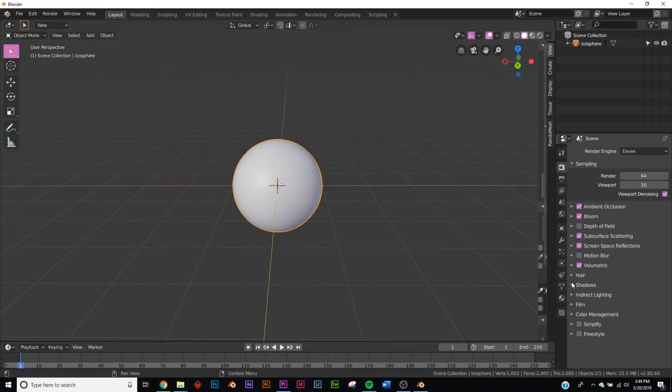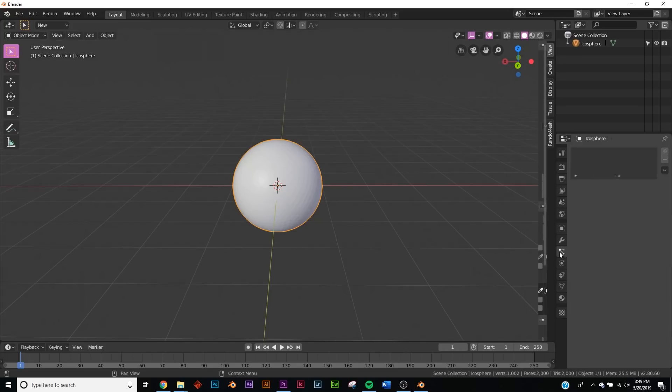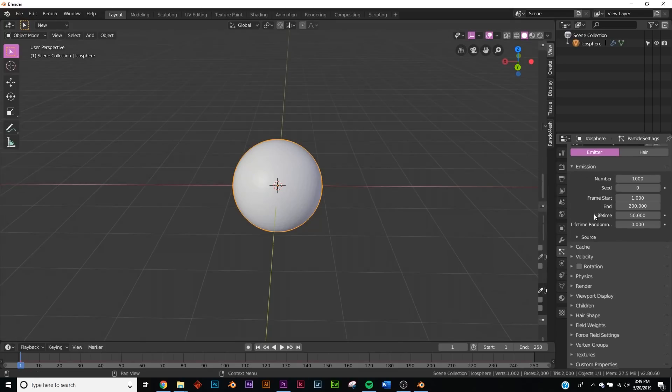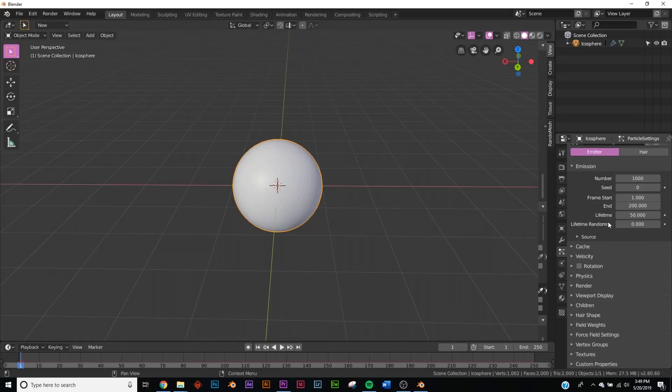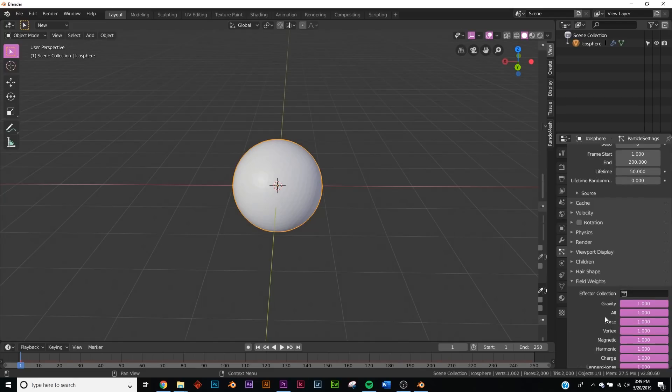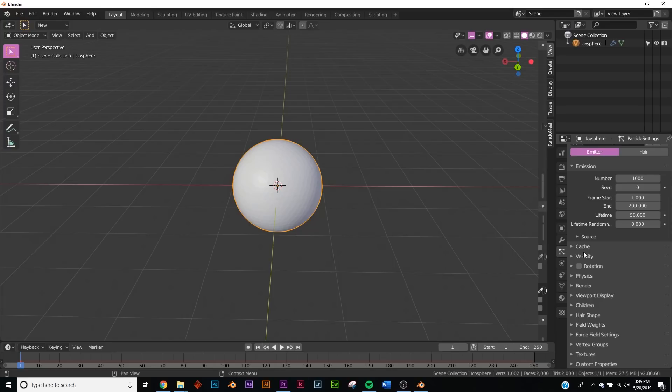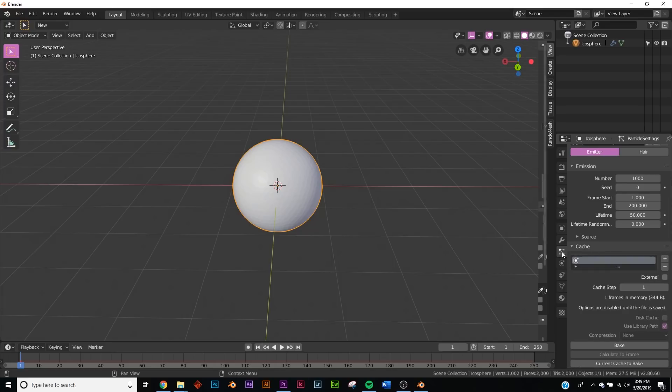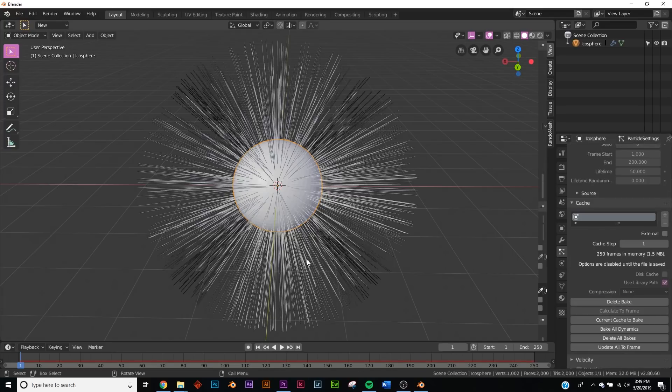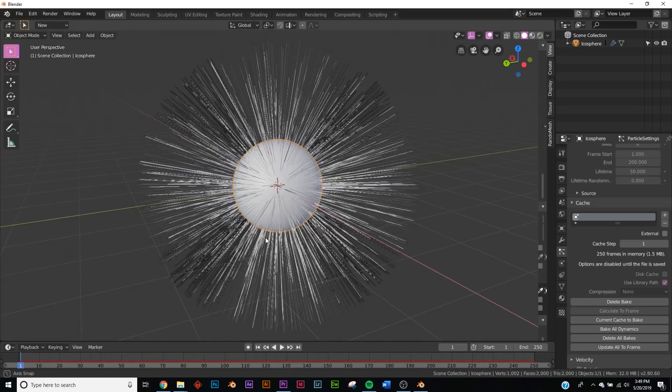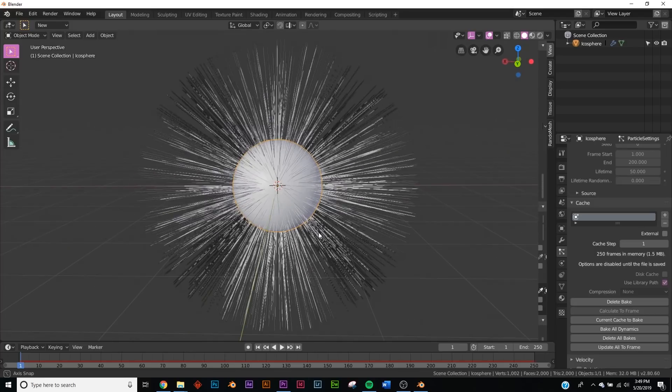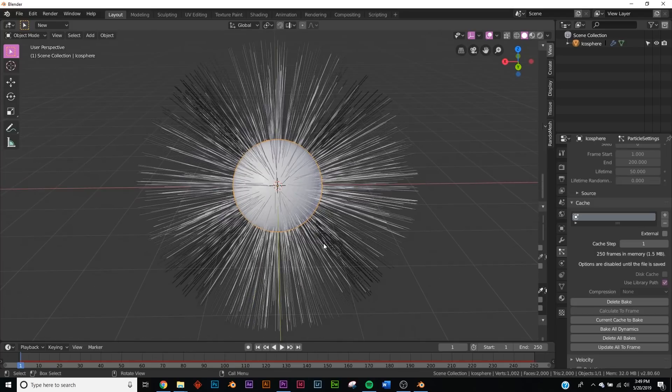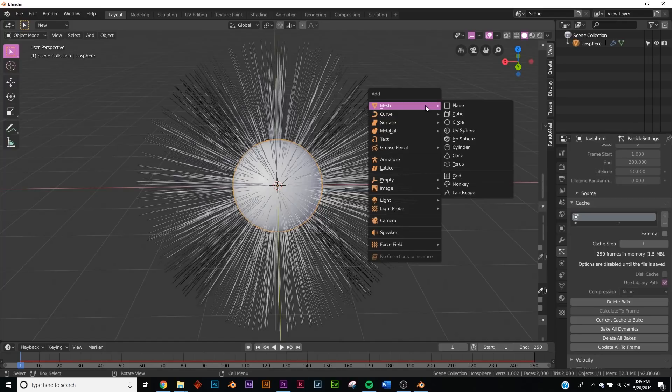Now we're going to head over to the particle systems. Click this little particle system icon, click New, and remain on Emitter. We're going to go down here to Field Weights and on Gravity, just bring it all the way down. Here on Cache, click Bake. Now we have all this, but the reason why we're using Bake is for some procedures we're going to do in just a minute.